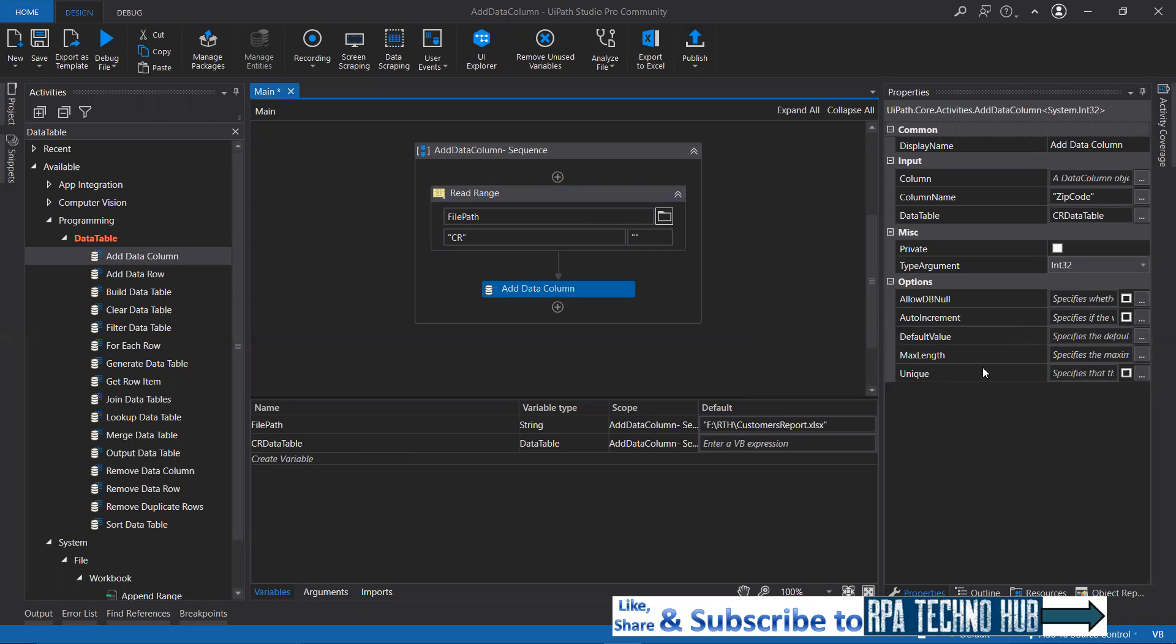If you want to specify any particular maximum length for value for this particular column, that can also be specified. And if you want all the row values to be unique, that can also be specified, but I'm just leaving them as they are for now.